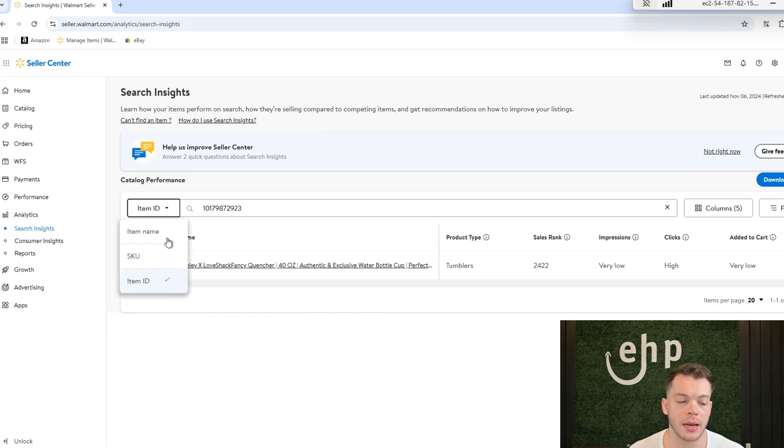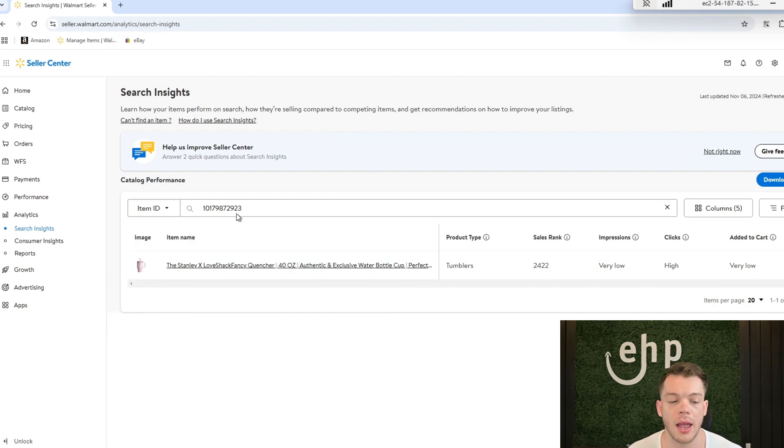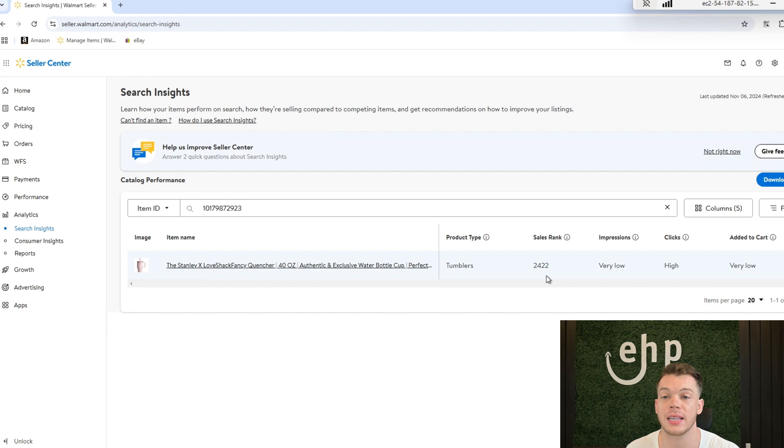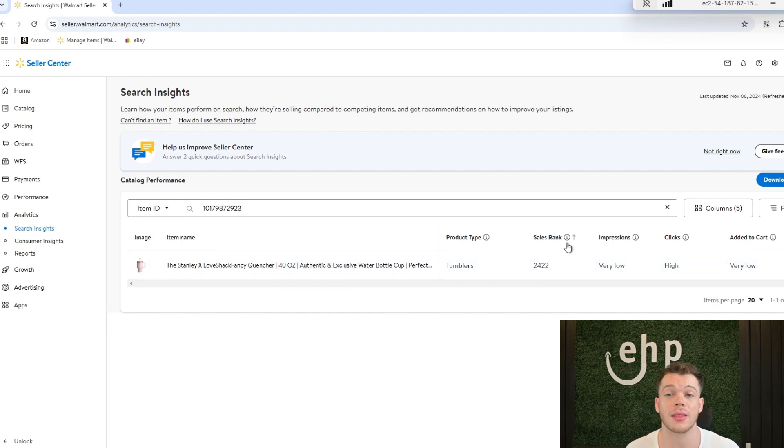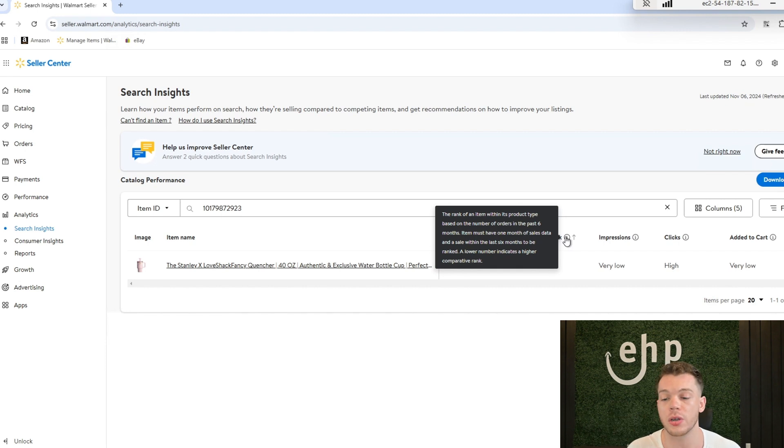Next you can type in your item ID, your item name, your SKU, but they should all show up right here and you can type that in and it's going to give you a sales rank. Now the lower the sales rank the better, just like on Amazon, you want it to be as low as possible.